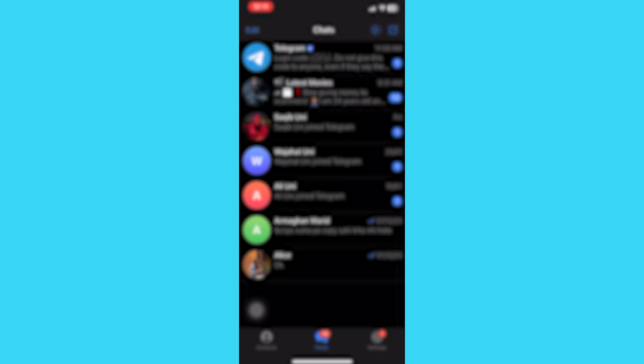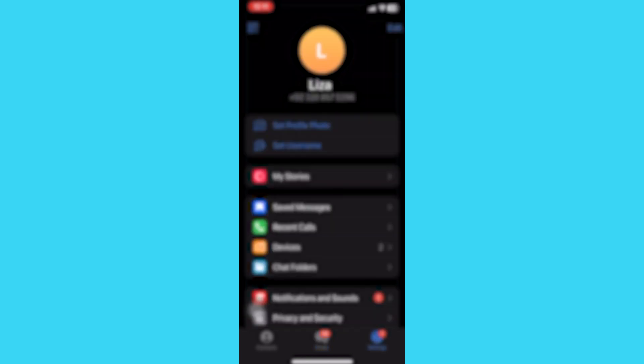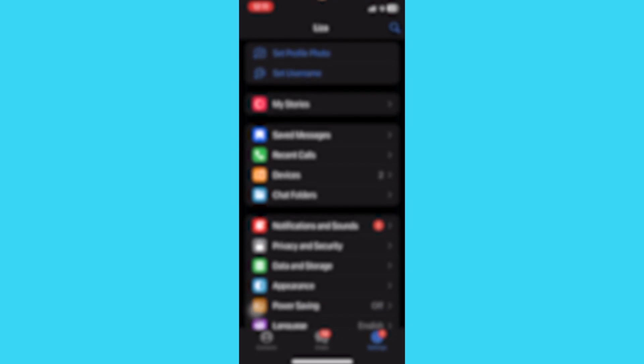First of all, open the Telegram app. Then go to settings at the bottom right of the screen. You can see your account details here. Now tap on Privacy and Security.